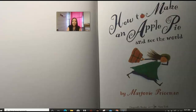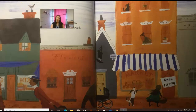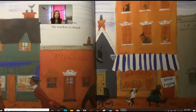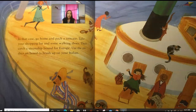Here's our title page: How to Make an Apple Pie and See the World by Marjorie Priceman. Making an apple pie is easy, unless of course the market is closed. If the market's closed — that's like our store — we have nowhere to get our ingredients. In that case, go home and pack a suitcase. Take your shopping list and some walking shoes, then catch a steamship bound for Europe. It looks like we're heading to Italy.